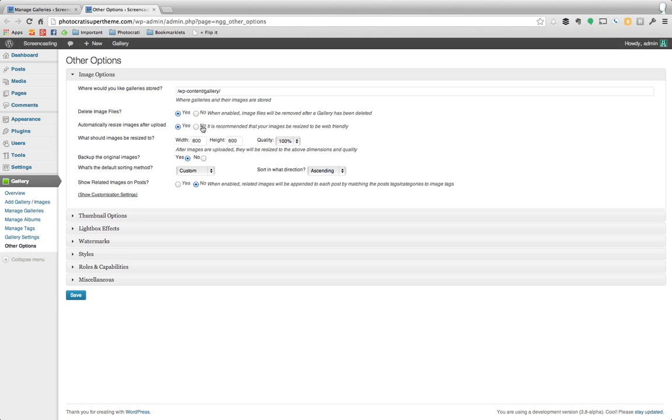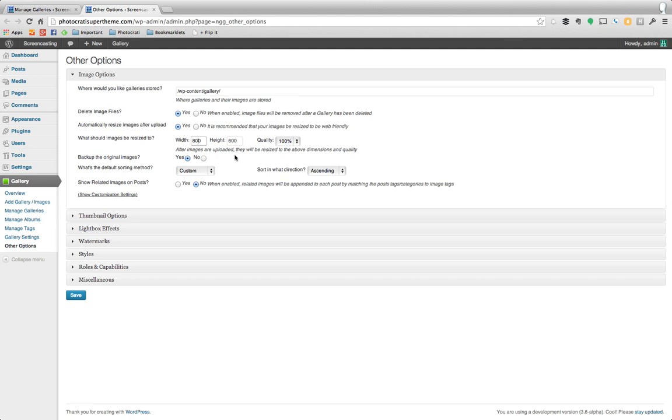So instead of resizing it beforehand, you can turn this on, automatically resize images after upload, and choose what size you want for image optimization. If you do this, my recommendation is to turn on back up the original images, because this will back up those originals in the original resolution, so that way you can resize your images later on if you want to make them bigger without losing any quality.